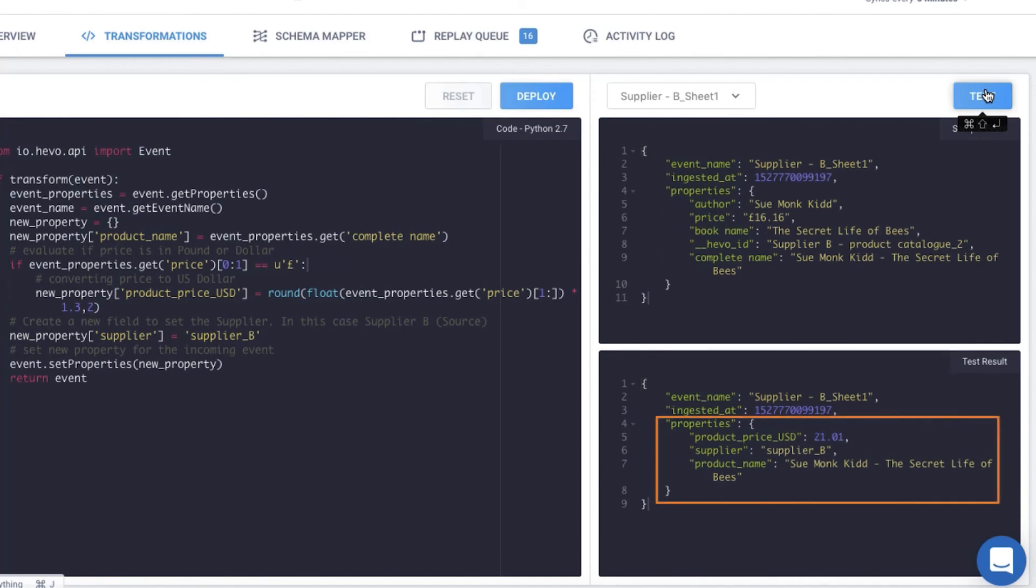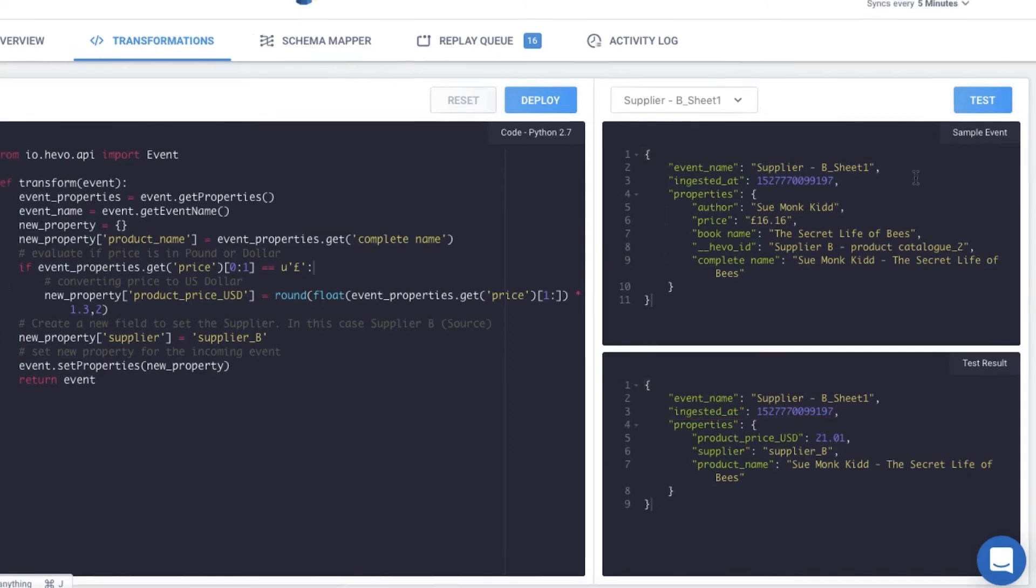The price has changed from pounds to dollars and the complete name is changed to product name. Great! Once I deploy, all the future incoming events will be mapped using the same definition.